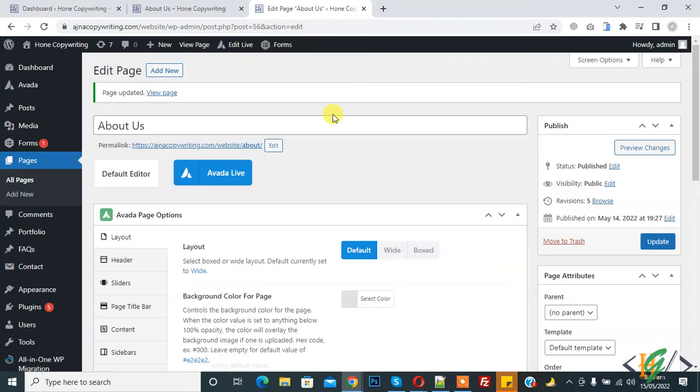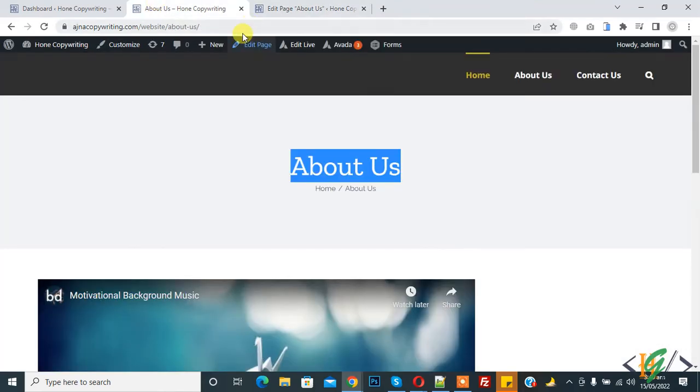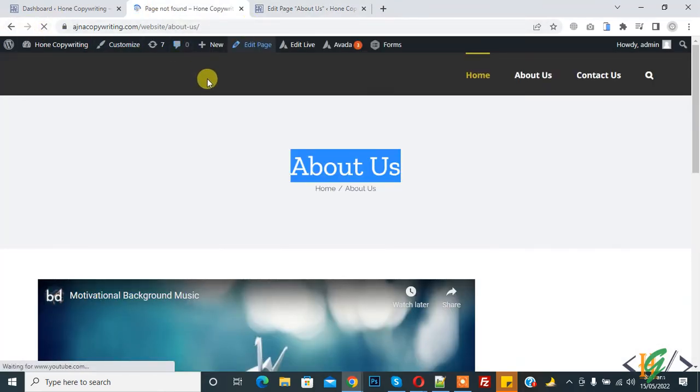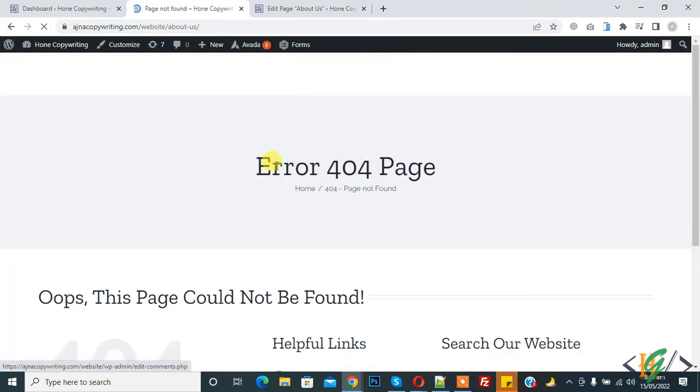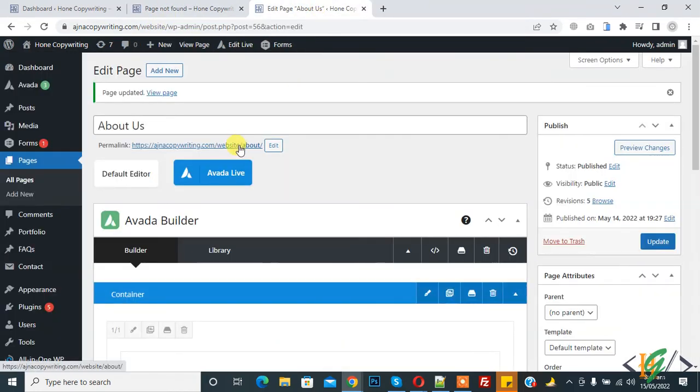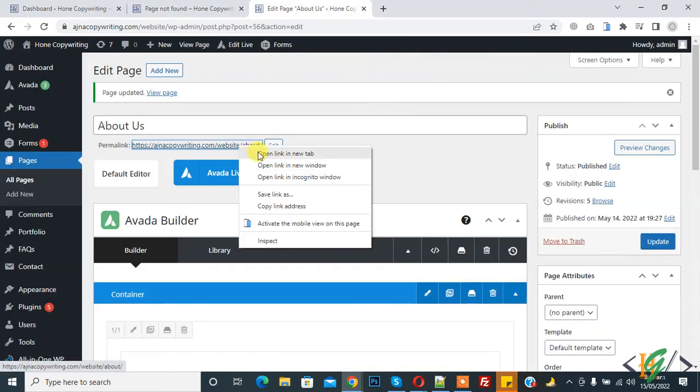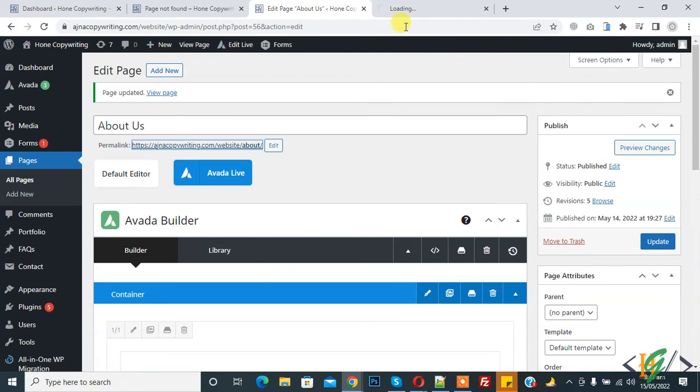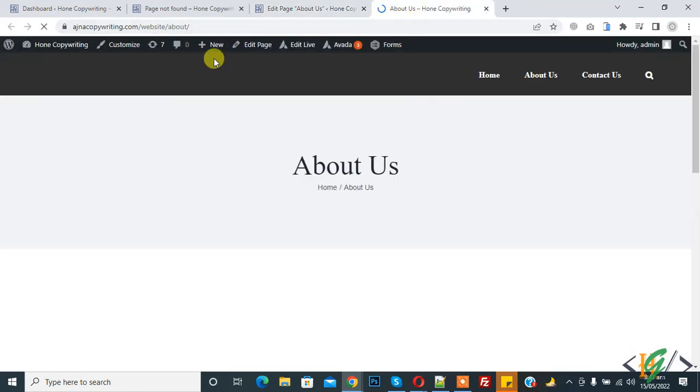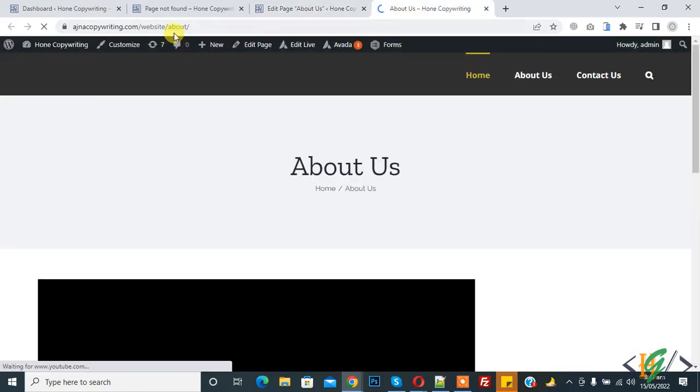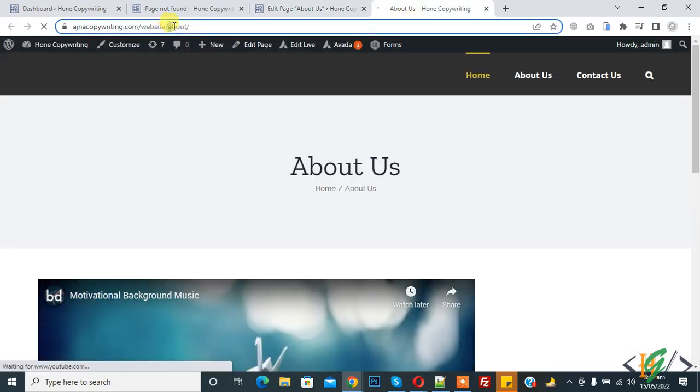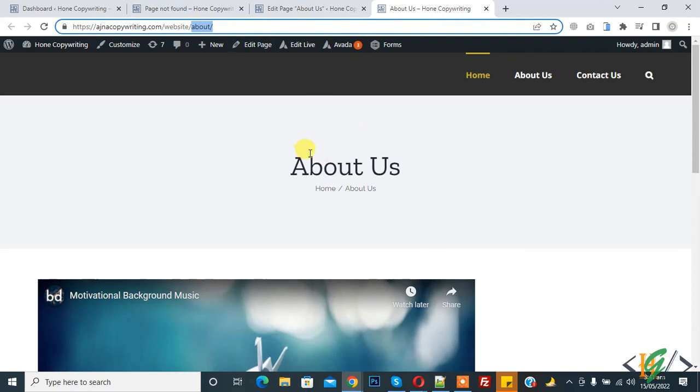So page update done. If I refresh this page then you see Page Not Found Error 404. Open the page again in a new tab. Now you see the page URL changed to 'about' in WordPress. I hope you like this video.